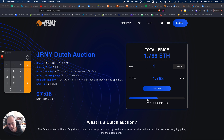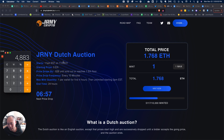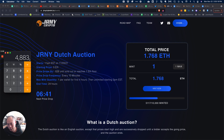Right now, 5,117 out of 10,000 have been minted, so that means there are 4,883 NFTs remaining to be minted at the current price of 1.768 ETH for the next seven minutes. Think of this price as frozen in time for the next seven minutes — you could mint up to 4,800 of them right now at this frozen price.